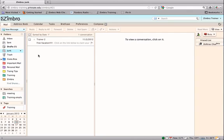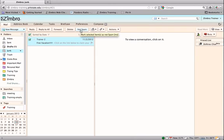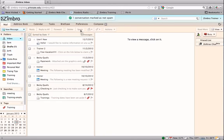The opposite can be done if a message is delivered to the junk mail folder. Select the junk mail folder, select the message that should not be marked as spam and click on the not spam button.